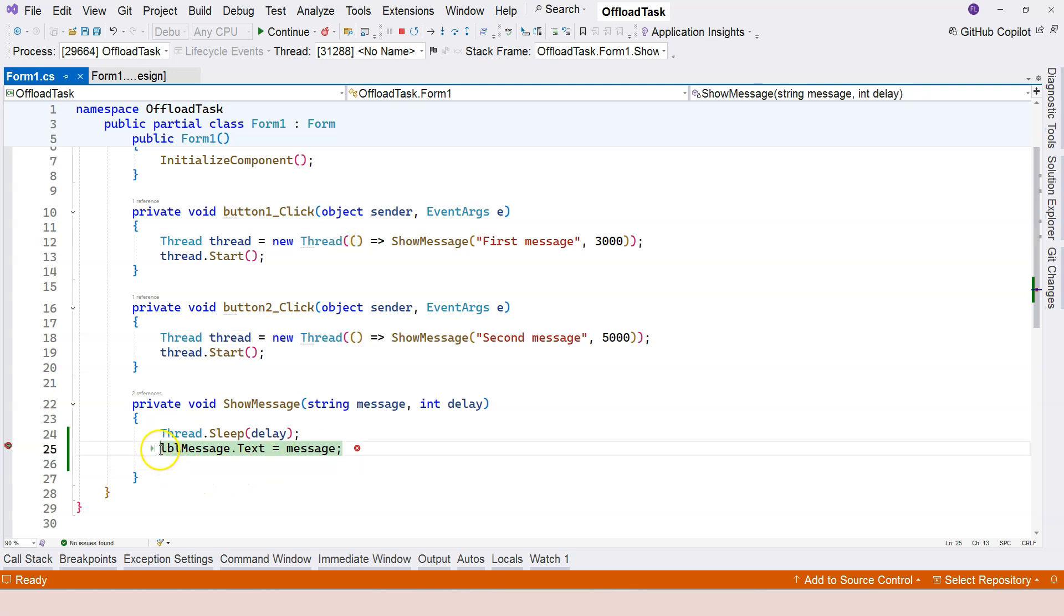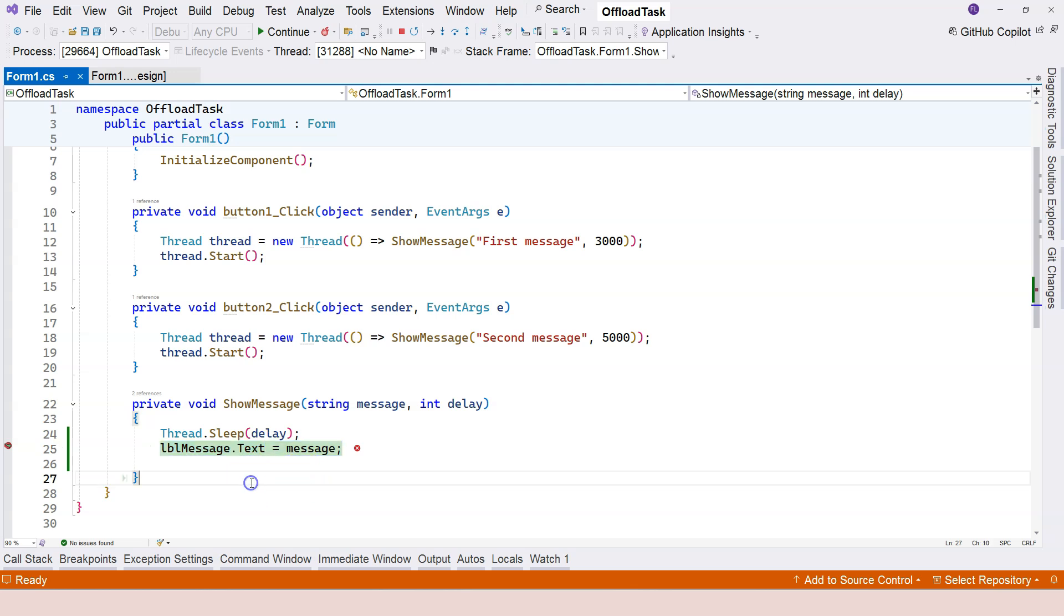it's a background worker thread trying to access a resource that was created within the main thread. That's why it's complaining. It cannot be like that.